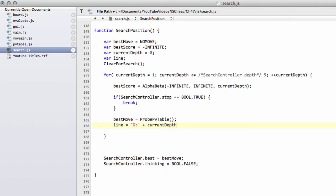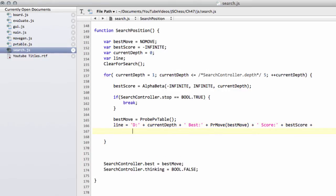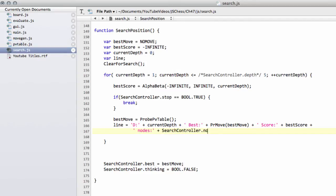And then we'll put in the best move next. So we can just say best and a colon and the best move. It would also be nice to see the score, so we'll put the score in as well. Remember the score is in centipawn, so hundredths of a pawn, so one hundredth would be the value of a pawn. So put best score in there. Let's also put the number of nodes, so the number of positions searched as well. I'll put search controller dot nodes.